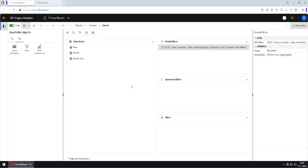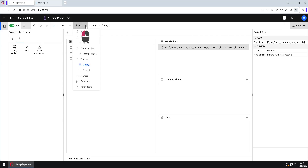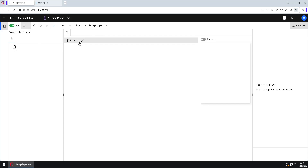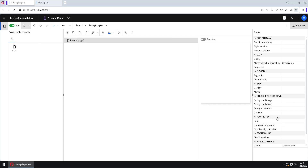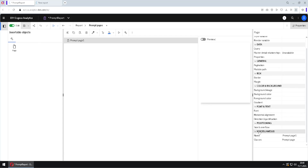Now we want to see where this parameter gets its value from. I will close this and jump to the Report menu, then to the prompt pages folder. Here we have special pages — these are prompt pages. Looking at properties, we can see they are of class Prompt Page, while ordinary pages are of class Page.